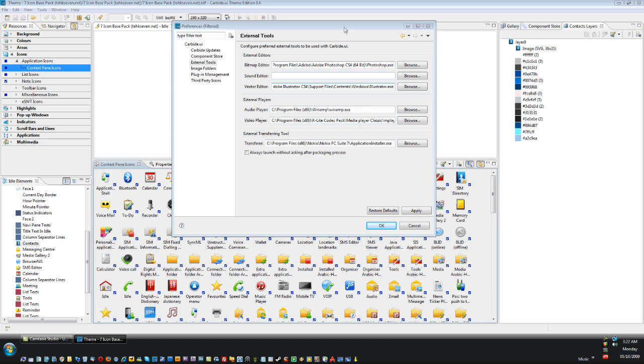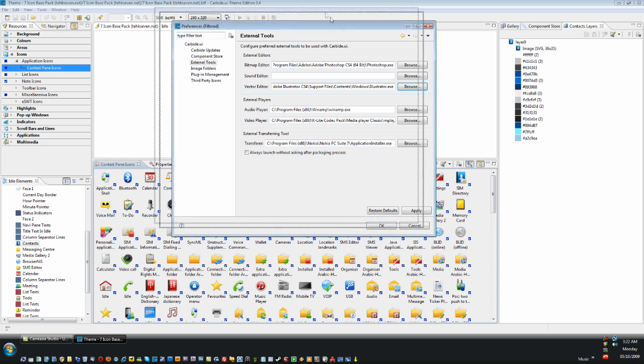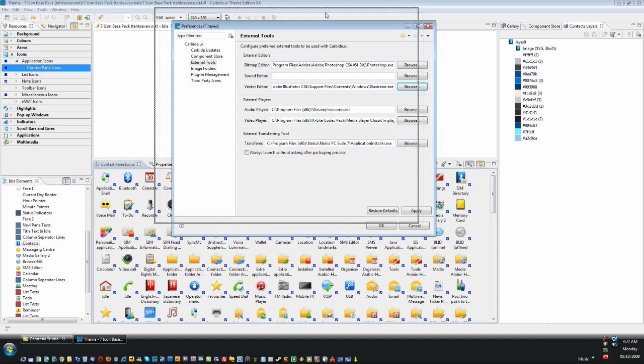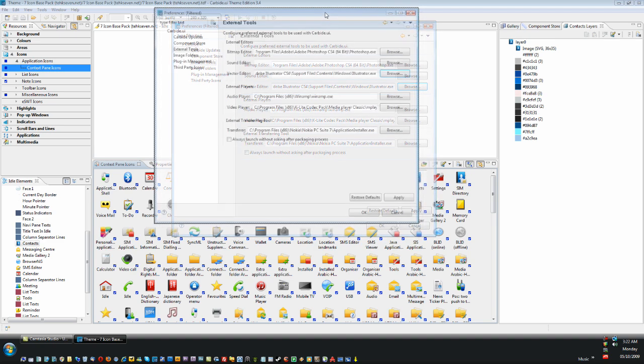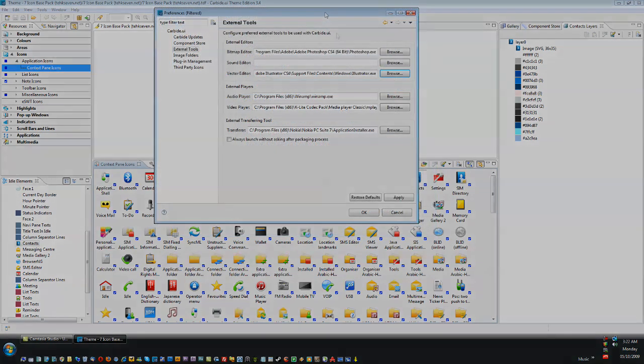In my opinion, this has got to be the most important step in setting up Carbide. So make sure you do it, or else I will find out where you live and hunt you down. Just kidding. Oh really?